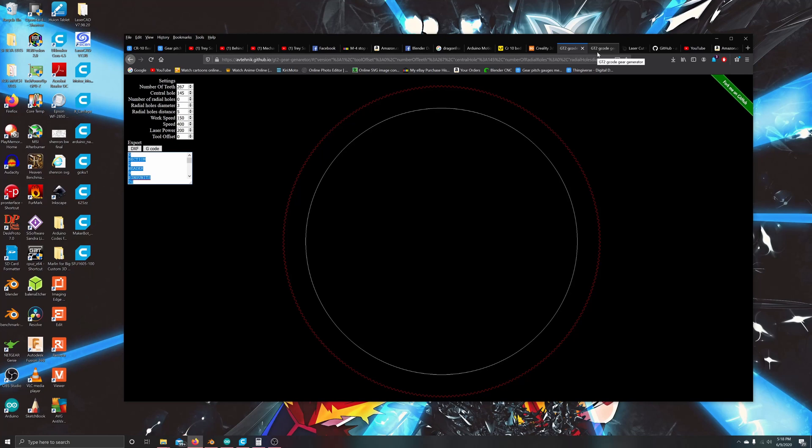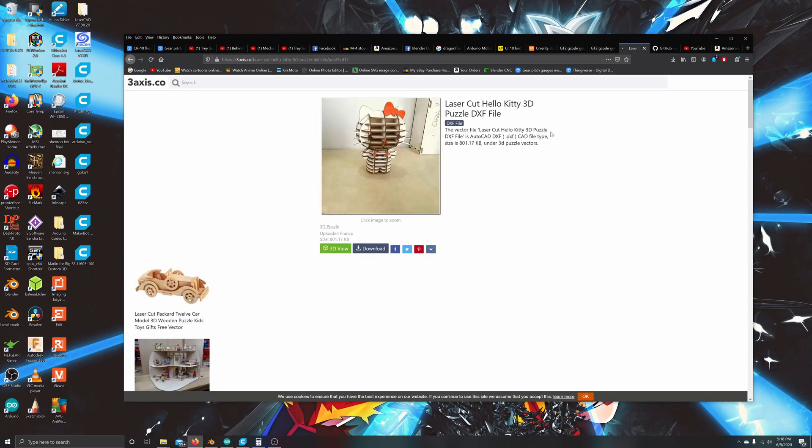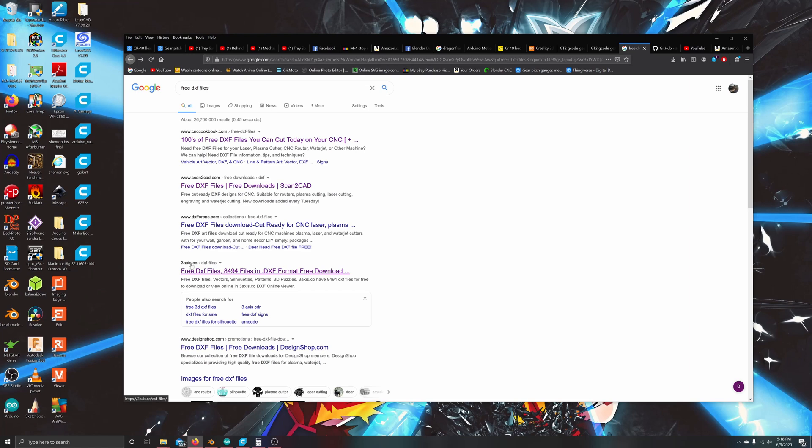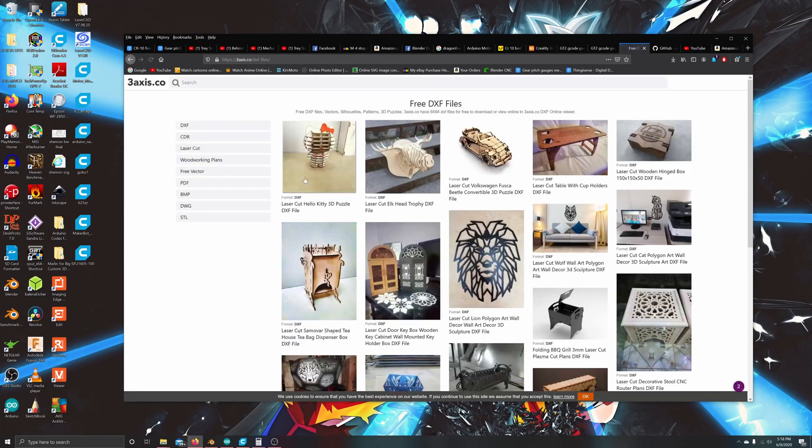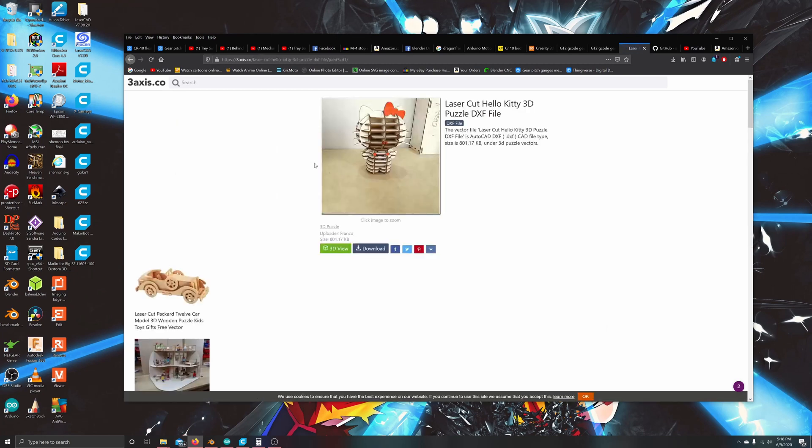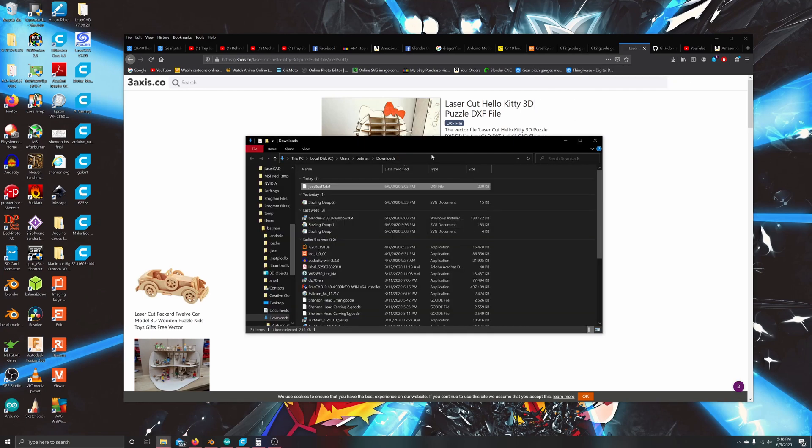Now that's all good and well but we still need to have a DXF file. If you already have a DXF file you can skip this portion. If you don't, all you have to do is go to Google again. I'll just open up another tab: free DXF files. Super simple. I went down to 3axis.co, clicked on it, clicked on the first picture, downloaded the information, came up here.